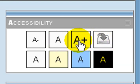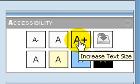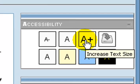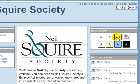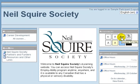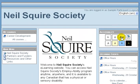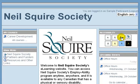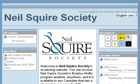The A plus sign, when clicked, will increase the text size on your page. Let's try it. Each time I click the A plus sign, the text size will grow on the page.